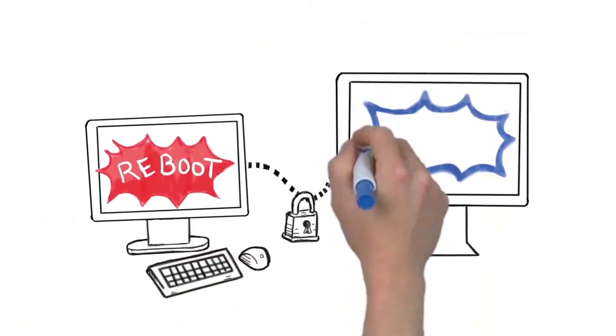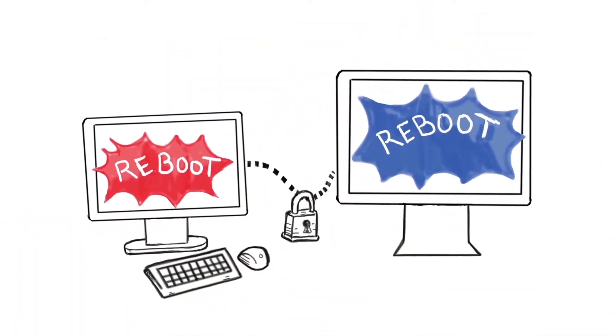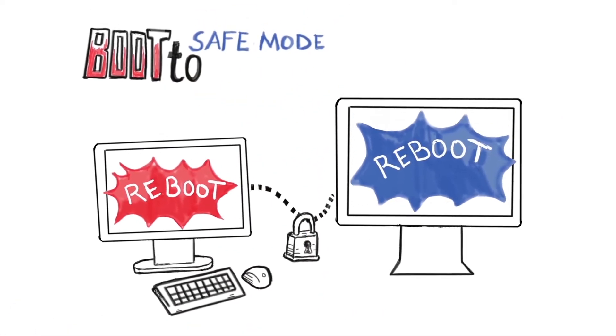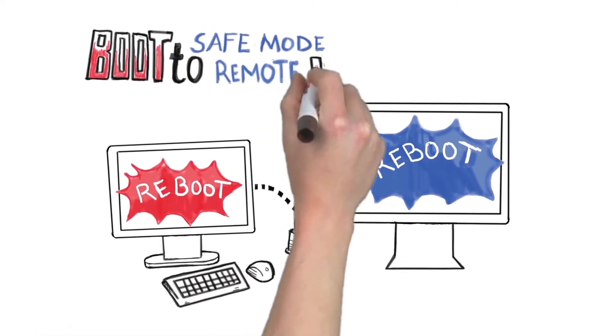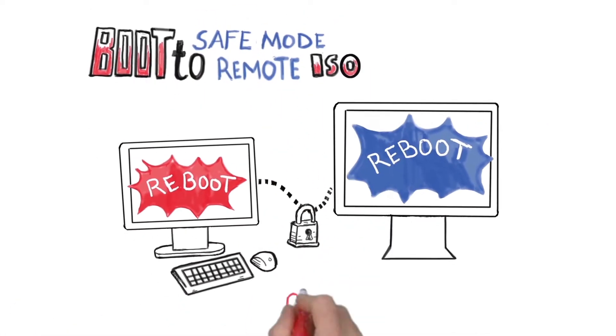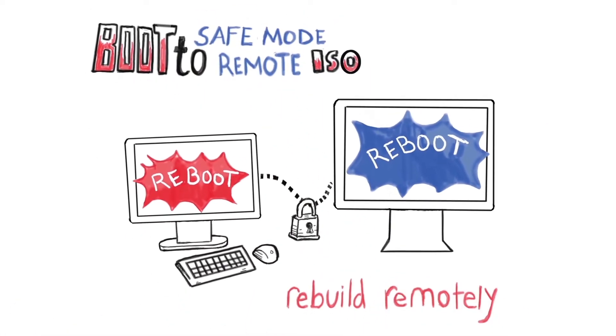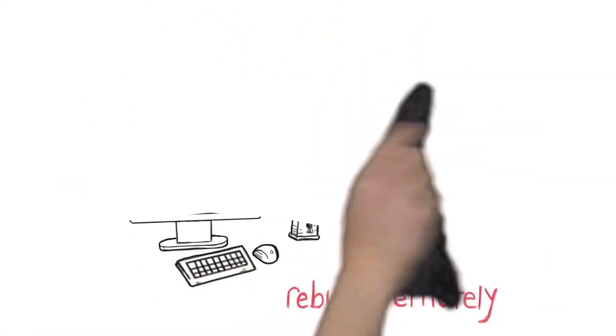You can interrupt the boot, boot to safe mode, or boot to a remote ISO, even rebuild machines remotely.